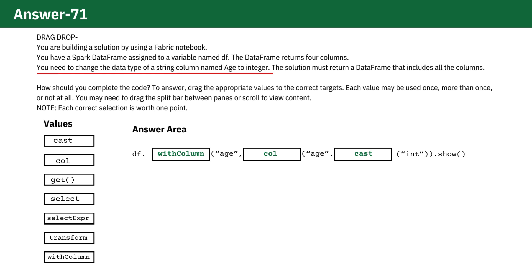Show method displays the rows of the DataFrame in a tabular form. It's used here to visually inspect the results of the cast operation.